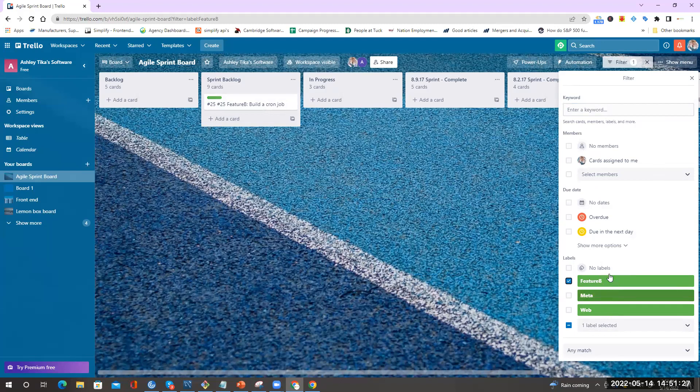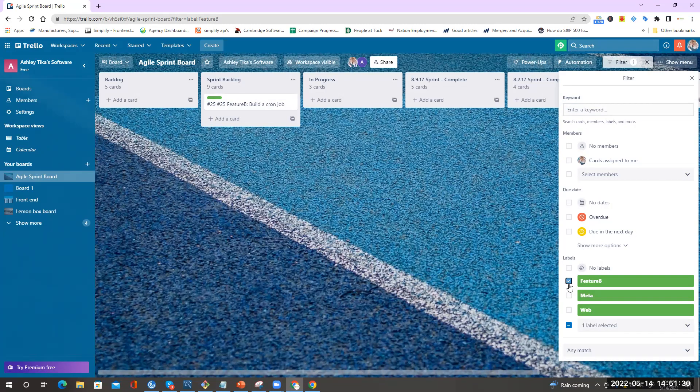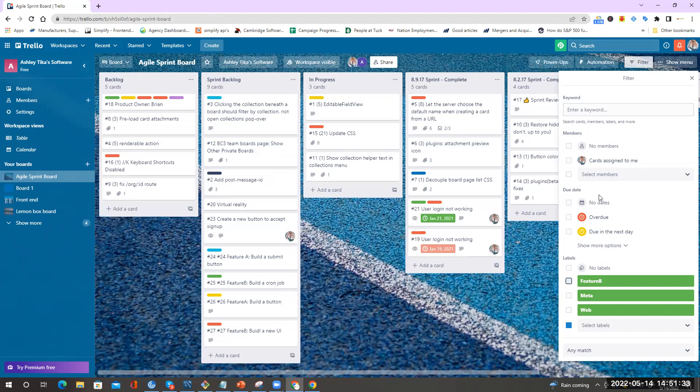So this is the way that we have used labels to manage Scrum development and it has really helped us stay organized. Thank you.